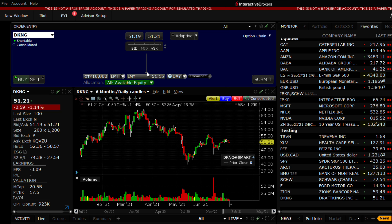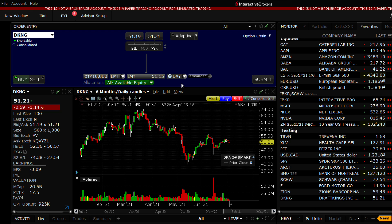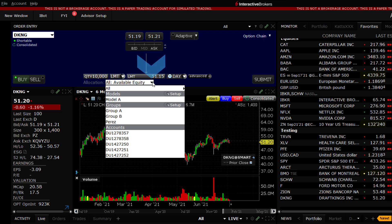Now, here's the crucial point when determining who you are transacting for. Use the allocation drop-down menu to pick the account or group of accounts you wish to transact for.